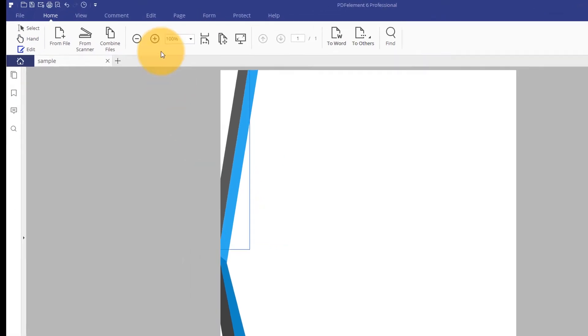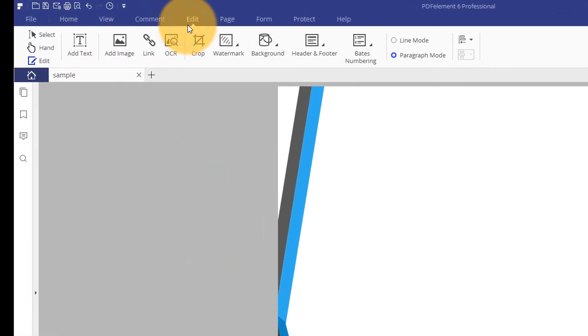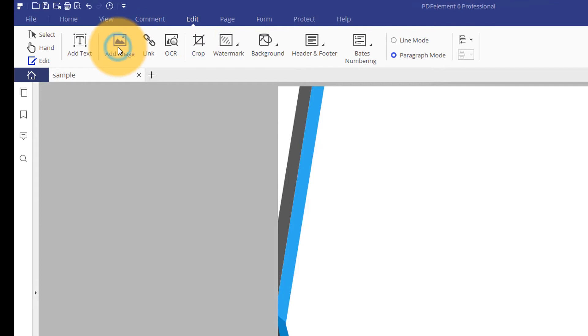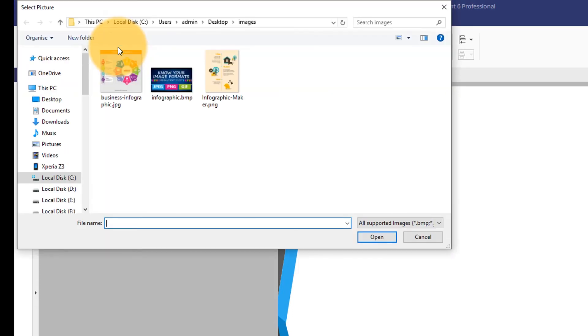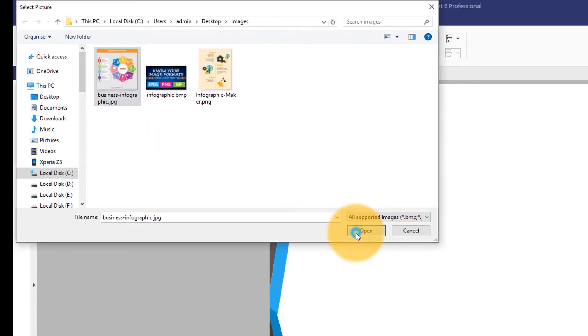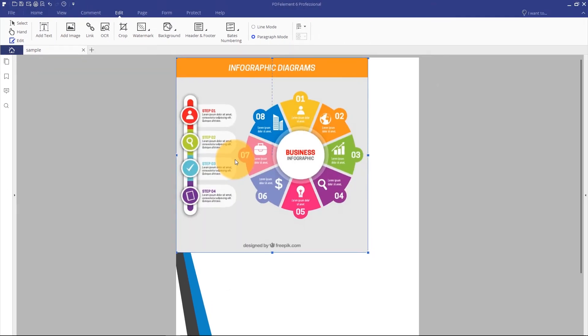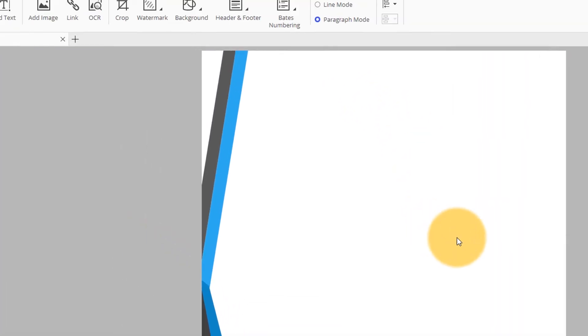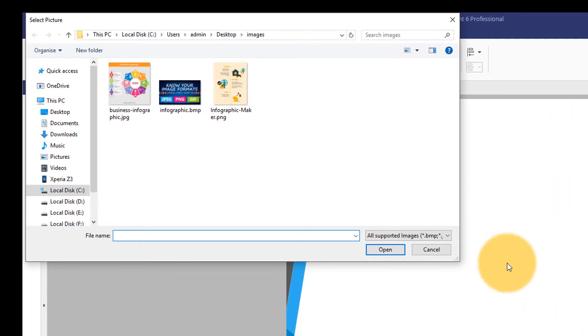I'm going to add a new image to this section of my document. I'll select the Add Image icon under the Edit tab and choose my image from available formats such as JPEG, PNG, Bitmap, and more. I can also right-click on my page and select Add Image from the menu.